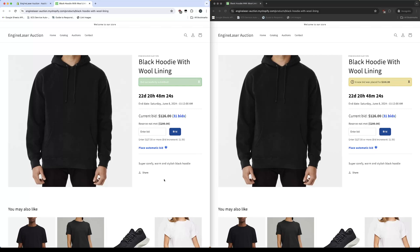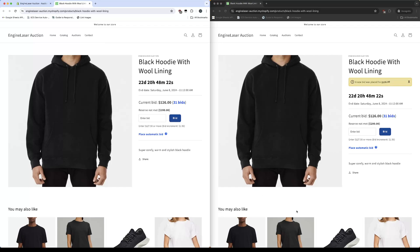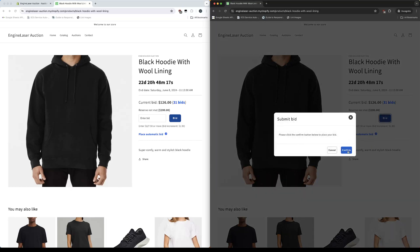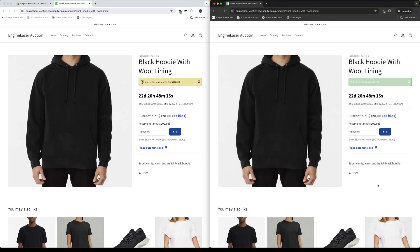Let's place a bid with the other user to view the response. Again, information syncs seamlessly.